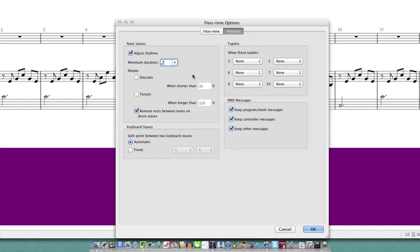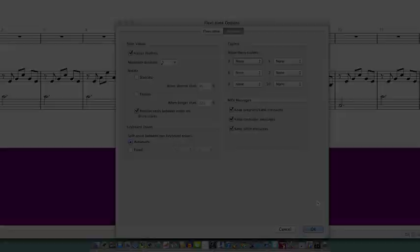Lastly, unless I know I need to play tuplets I tend to turn all these tuplet settings to none. Then click OK when you're done.